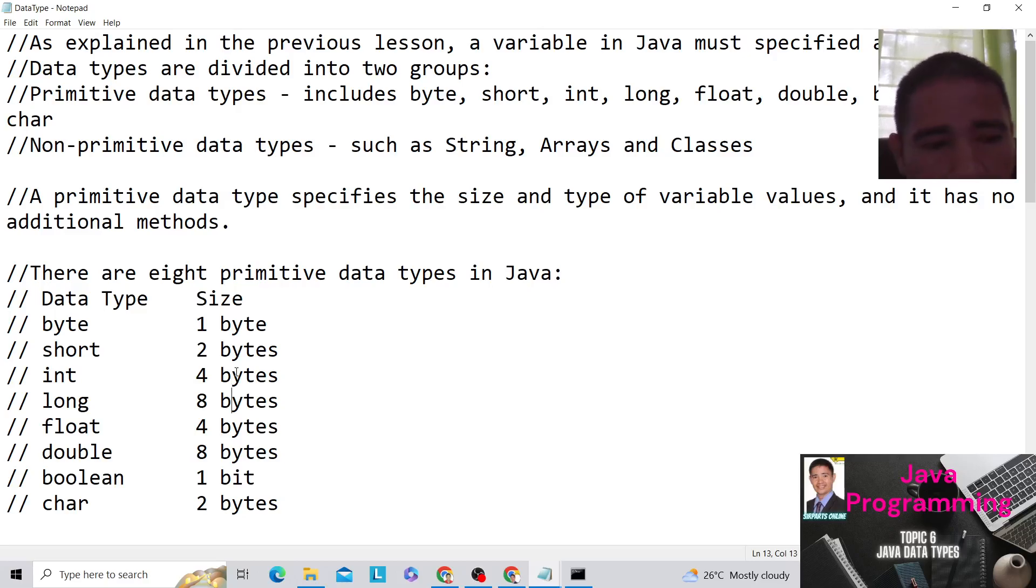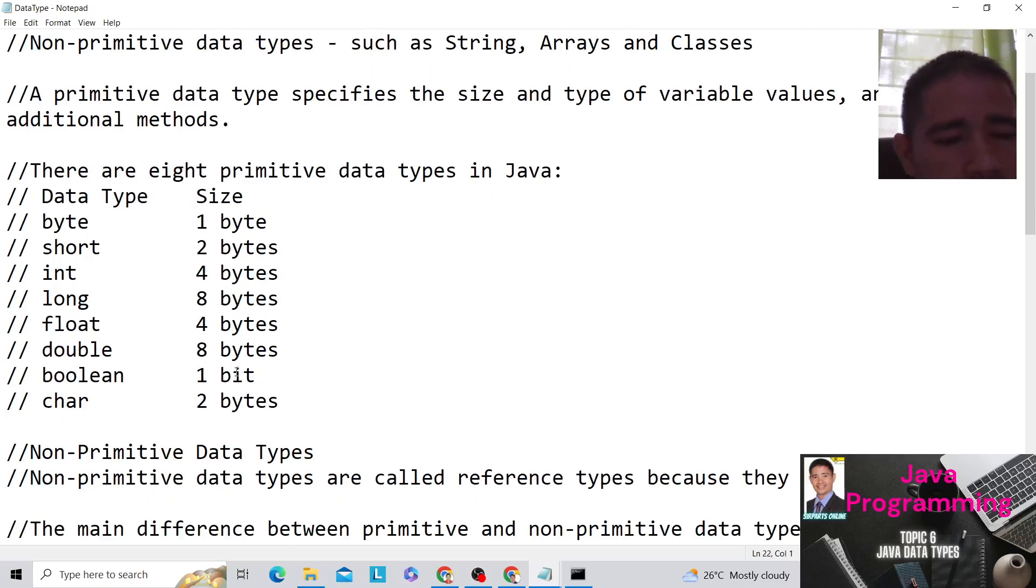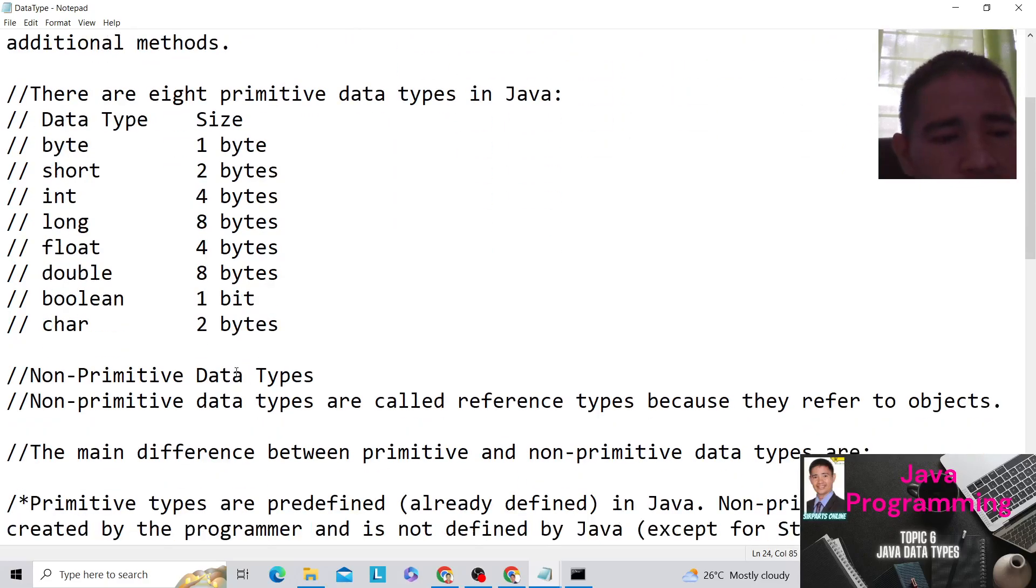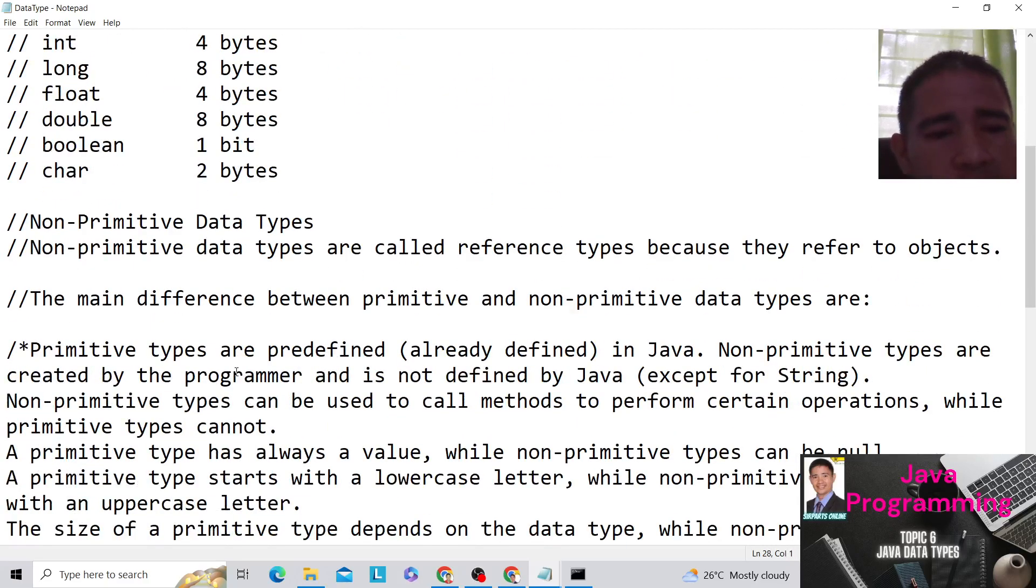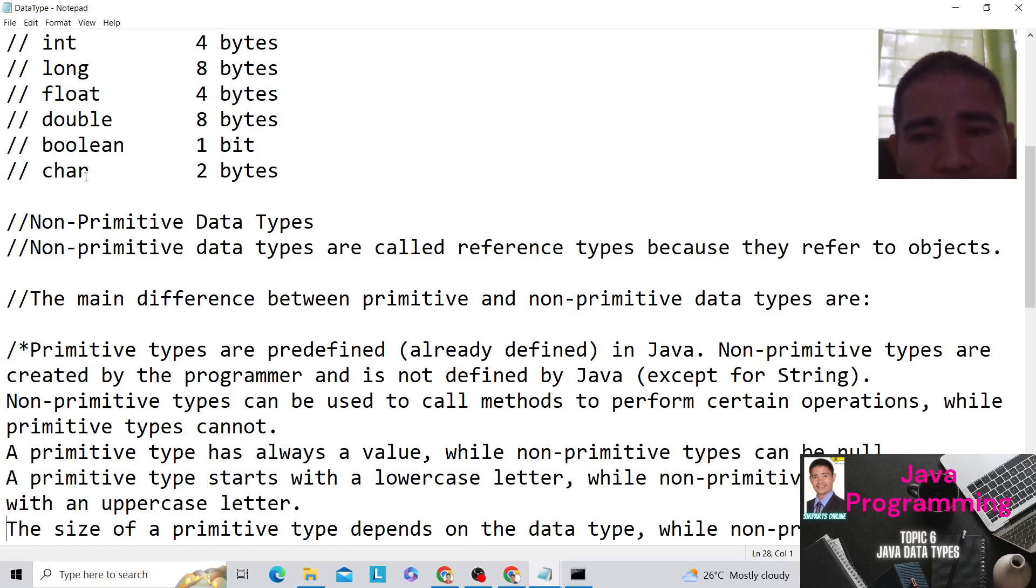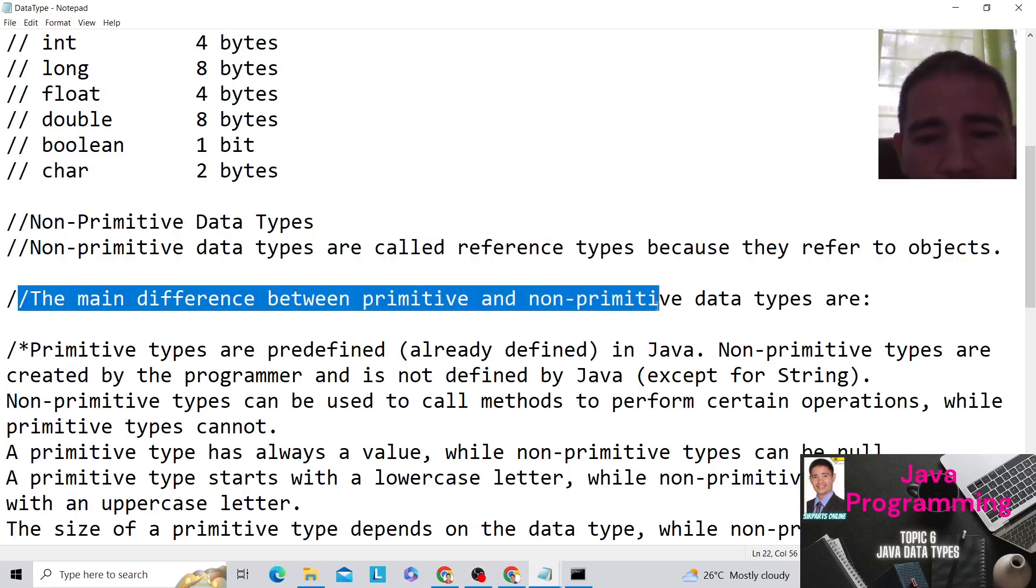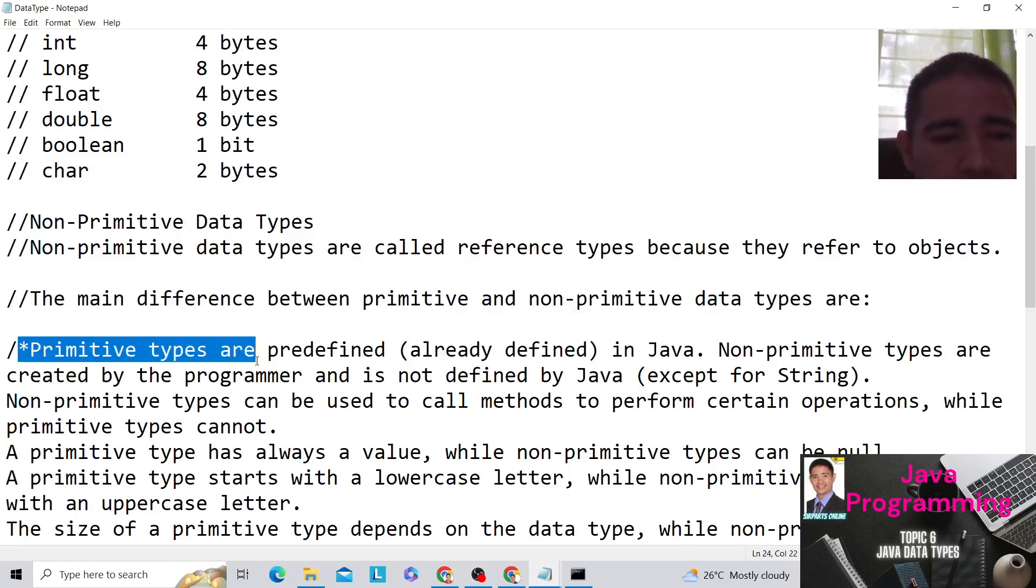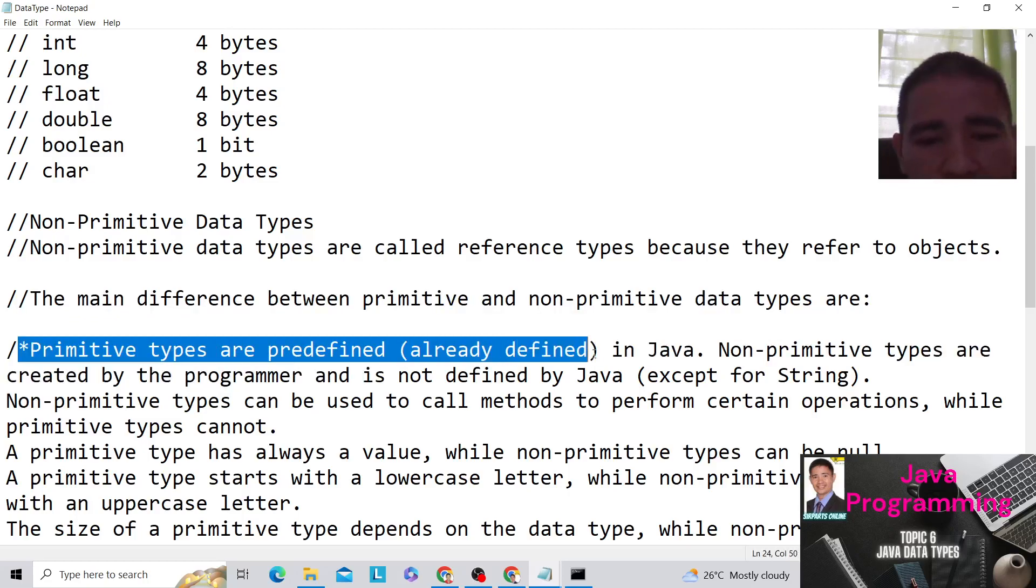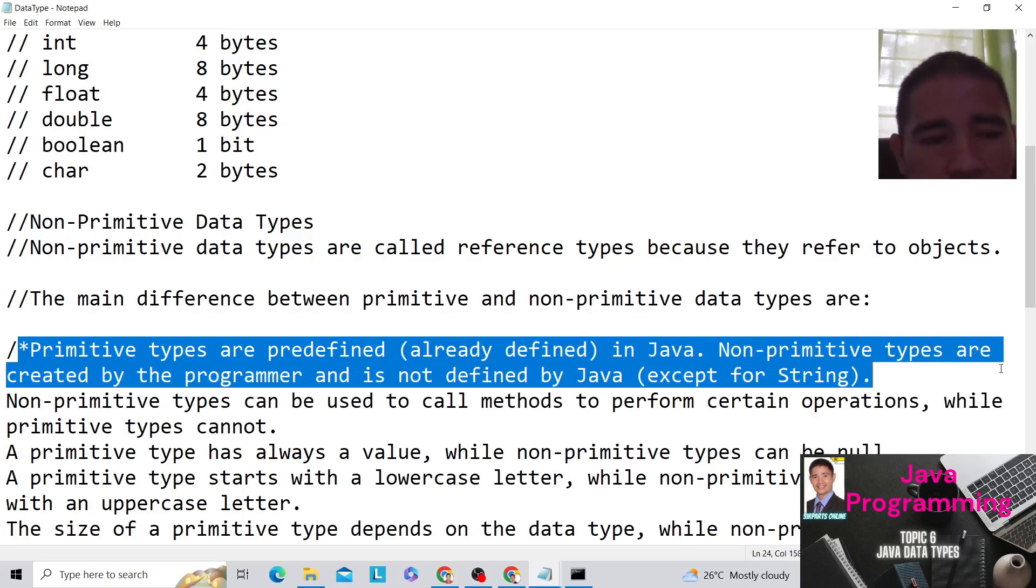Okay, so for non-primitive data types, non-primitive data types are called reference types because they refer to objects. The main difference between primitive and non-primitive data types are: First, primitive types are predefined. They are already defined in Java. Non-primitive types are created by the programmer and is not defined by Java except for string.